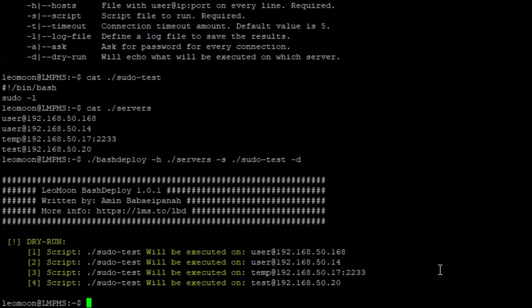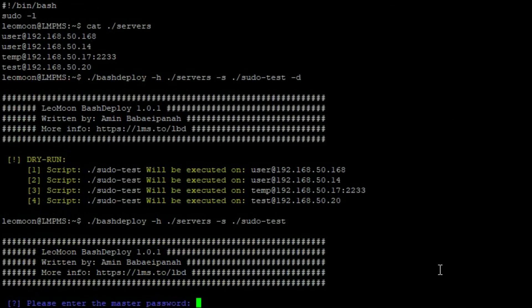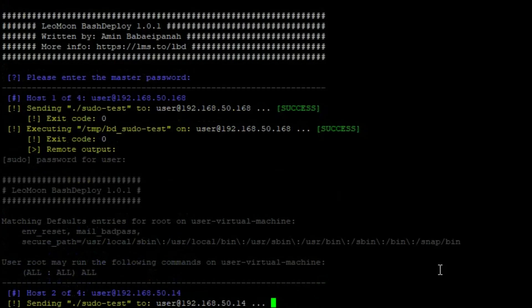Everything seems to be good. Now we can run it without the dash d flag and it's gonna ask us for the password for all of these servers.